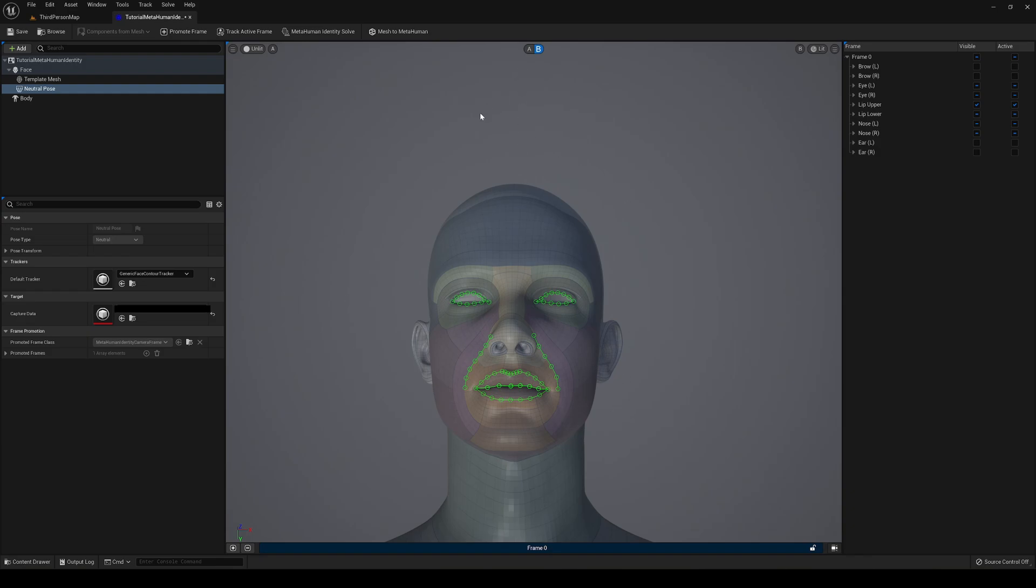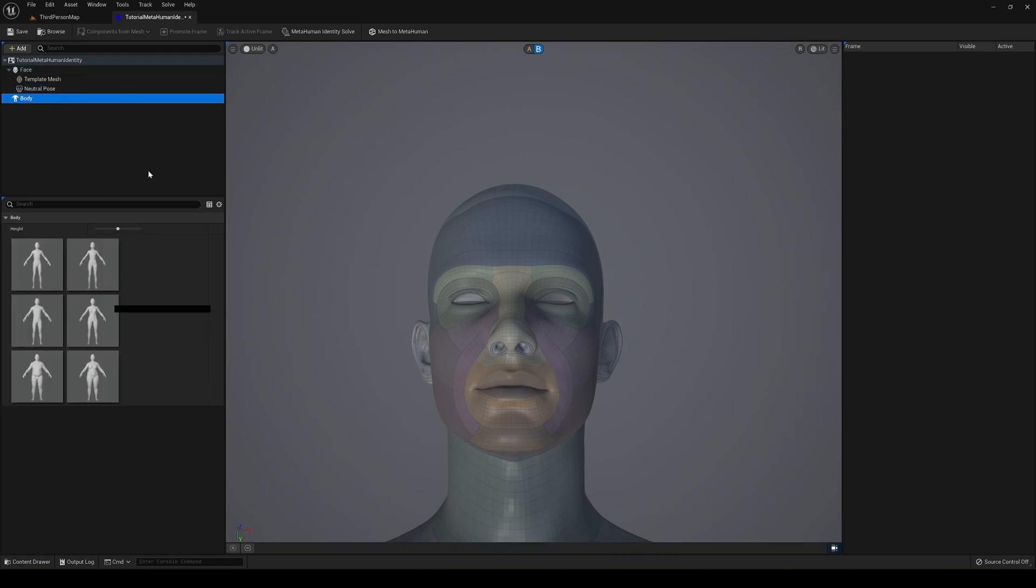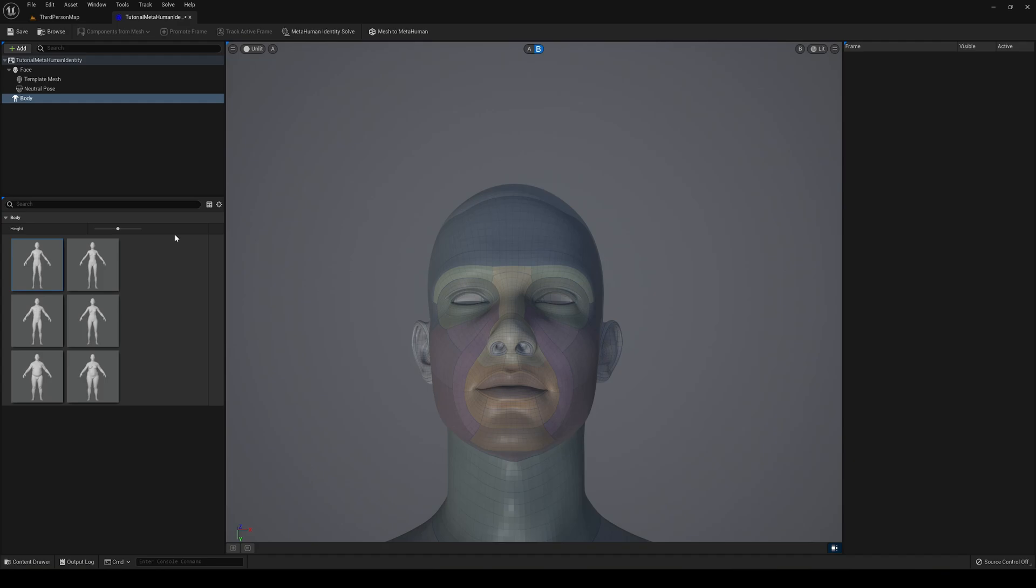Now what we have to do is go into the Body. This is pretty much the last step. Select the body, I guess I'm just gonna choose the first one here. You can choose the one that will fit better into your character, also the height. I'm just gonna leave it like that.